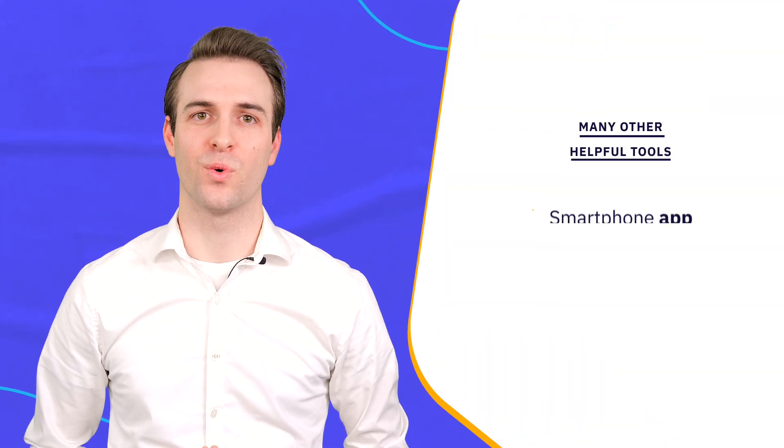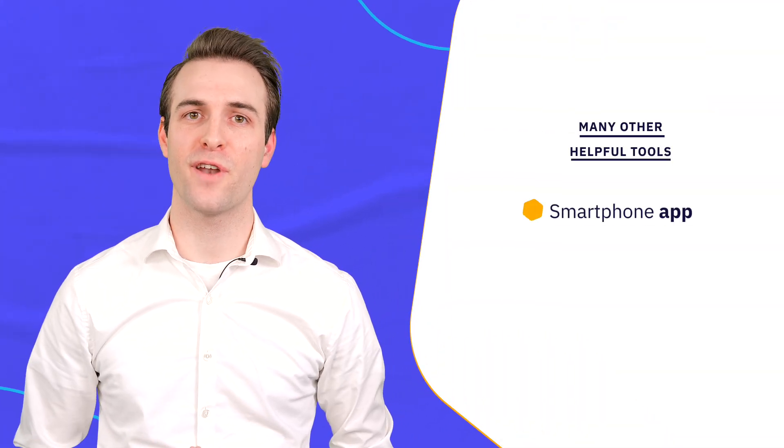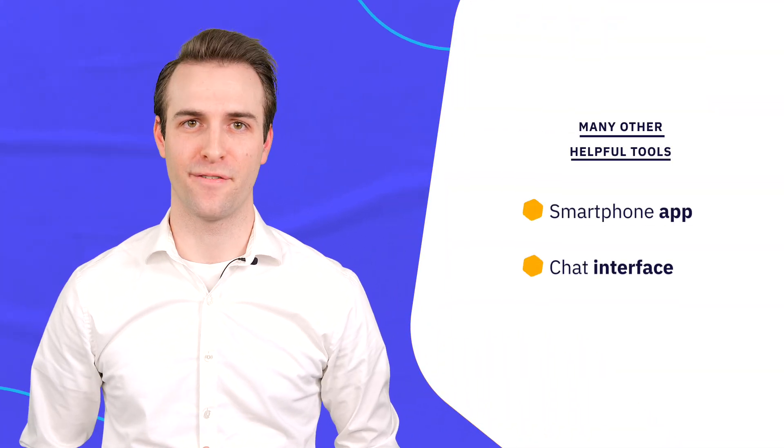That's it for the most important features I wanted to show you in this video. But there are many other helpful tools like the smartphone app and chat interface. Now that you've seen how our platform has been built to support your learning journey and help you to reach your career goals, I'm looking forward to seeing you at the Academy to Innovate HR.